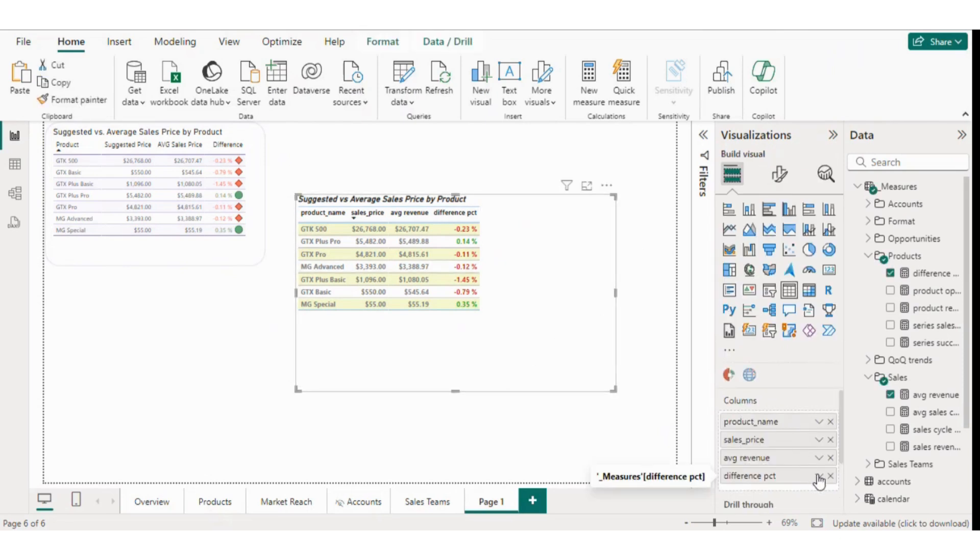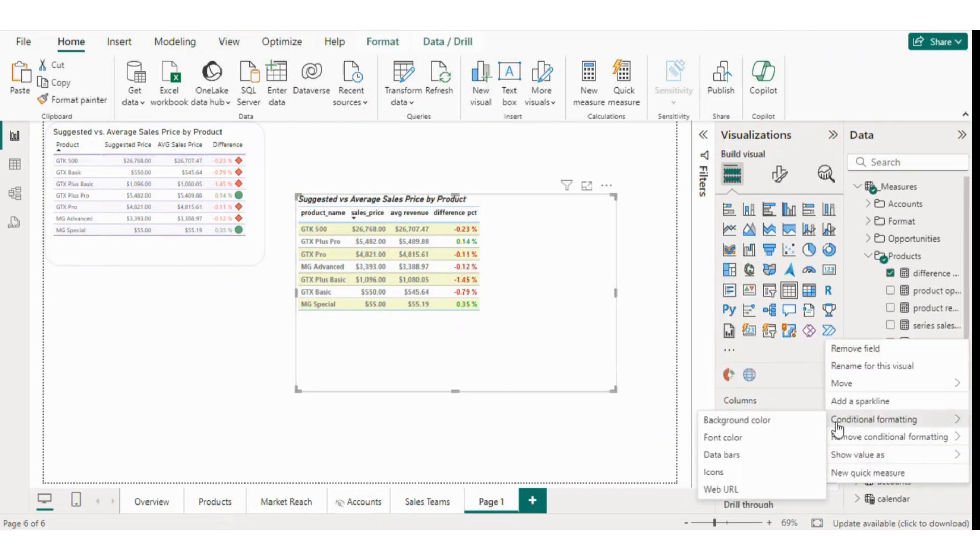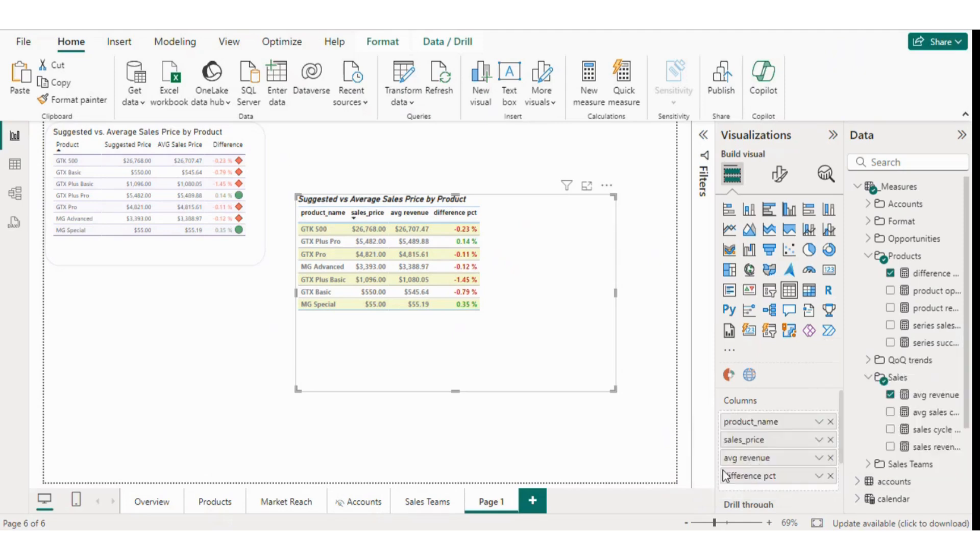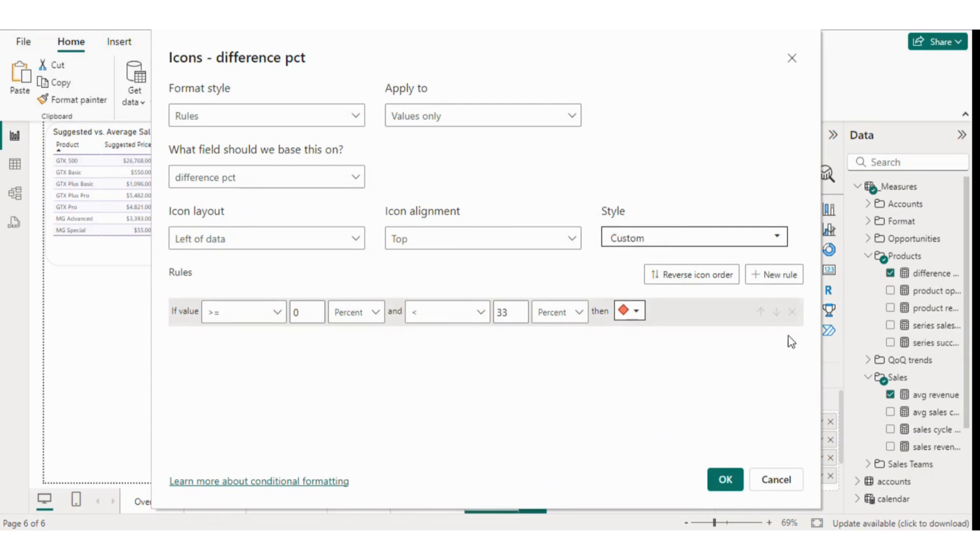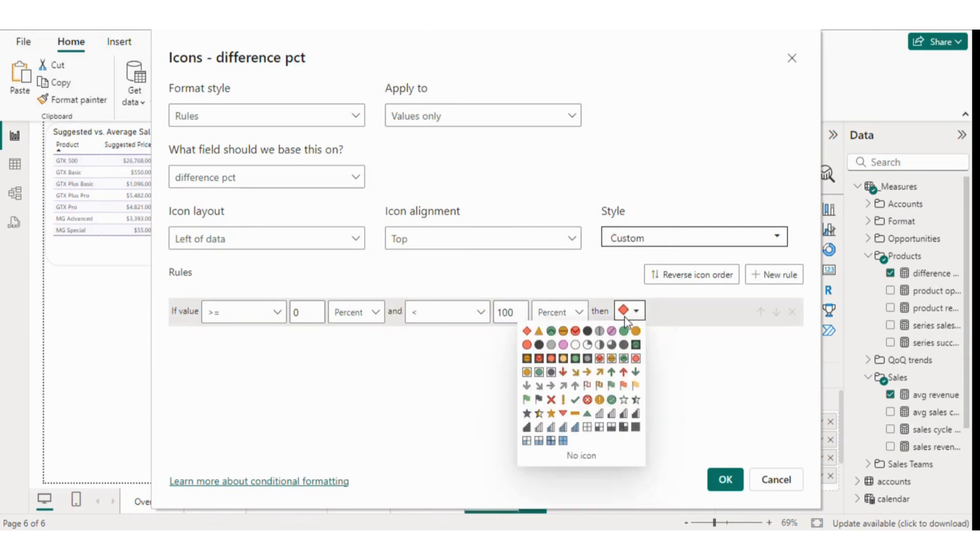Lastly, we'll add icons. Again, based on the difference column, we'll apply conditional formatting for icons. If the value is positive, the icon will be green, and if it's negative, the icon will be red.